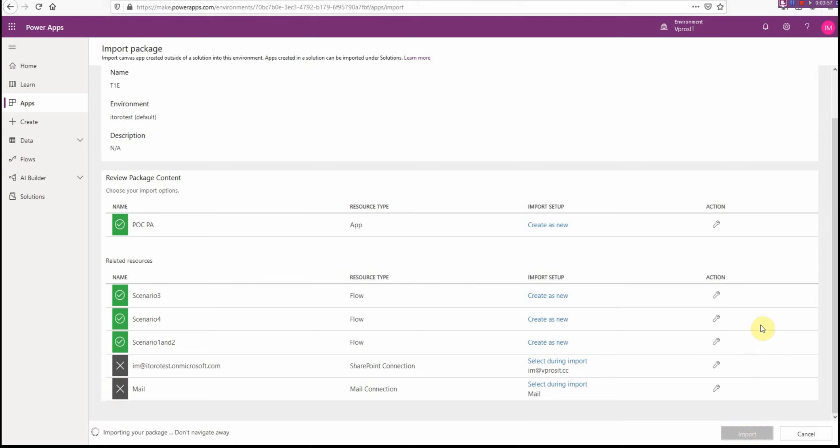What the system does then is it creates this Power App. It also creates flows which were part of this package. Let's have a look at how it looks like. It takes a little bit of time to do it.